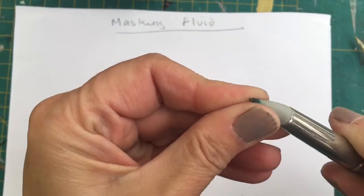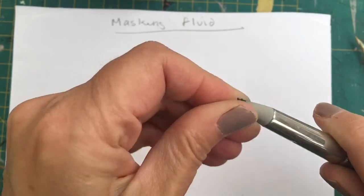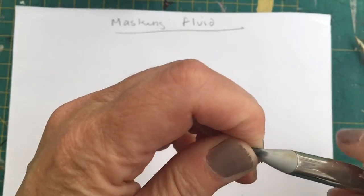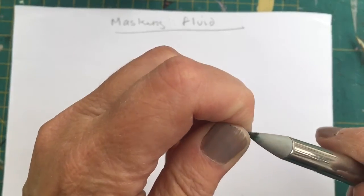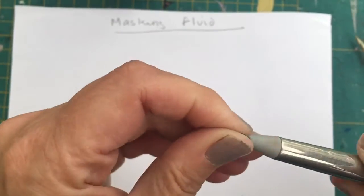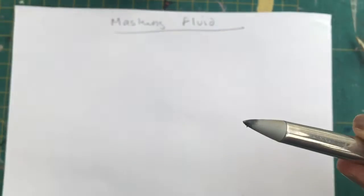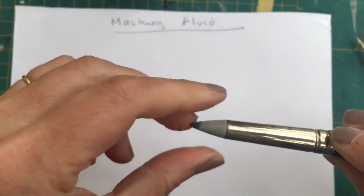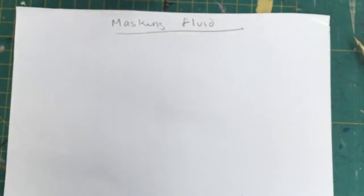So this is the perfect tool, one of the perfect tools for applying your masking fluid. It is not a brush, so it just pulls off.